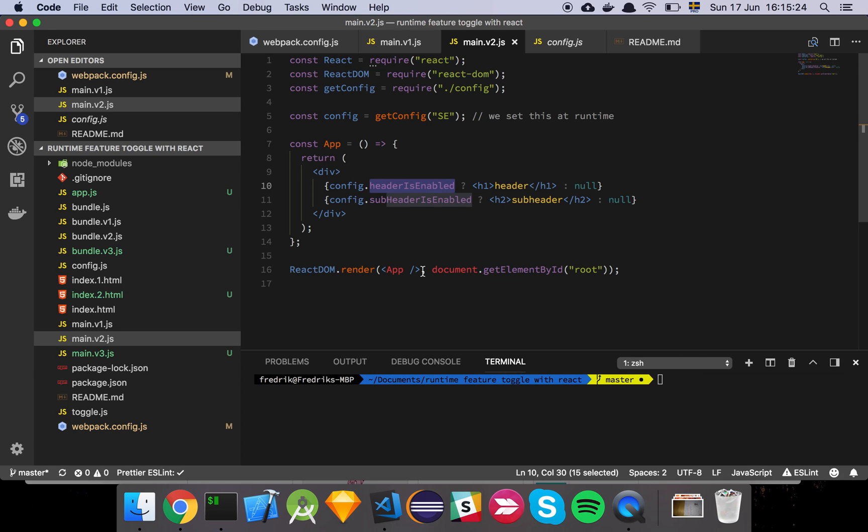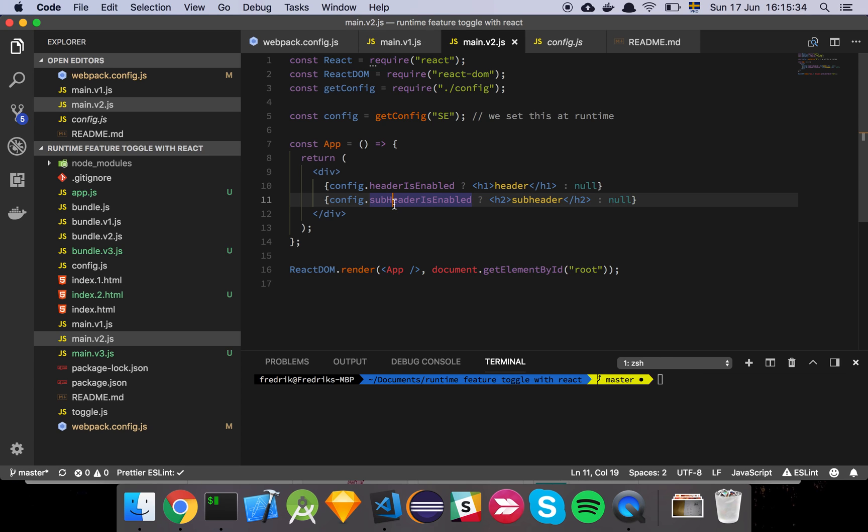But I also have the option of making a completely custom component. I don't have that option here, because it's a Boolean value. In other words, it can be on or off. I can't just switch and make it a custom thing. So this is traditionally how a feature toggle works, on or off. So we can see your config headers enabled. If it's on, the header is going to be shown. Otherwise, it's not going to be there. And the same thing goes here. Fairly straightforward, I hope.